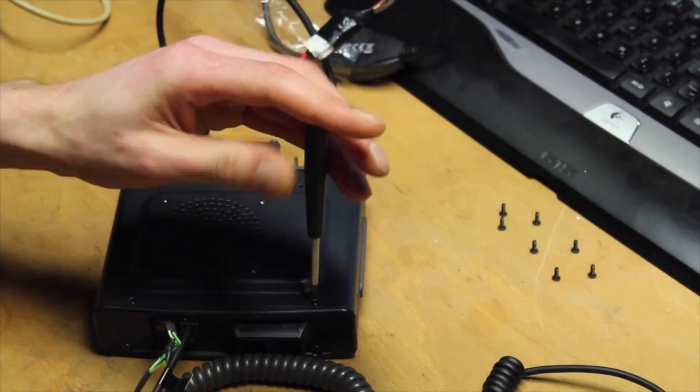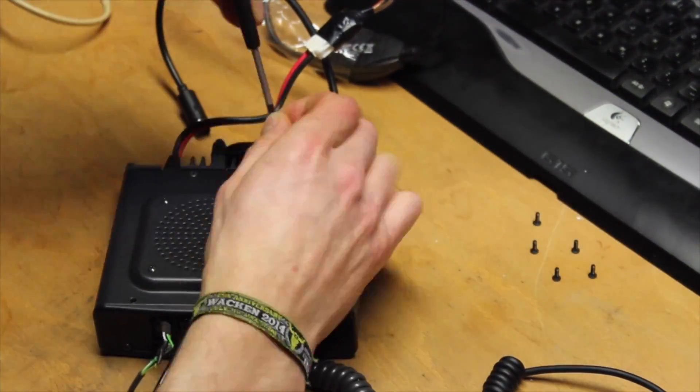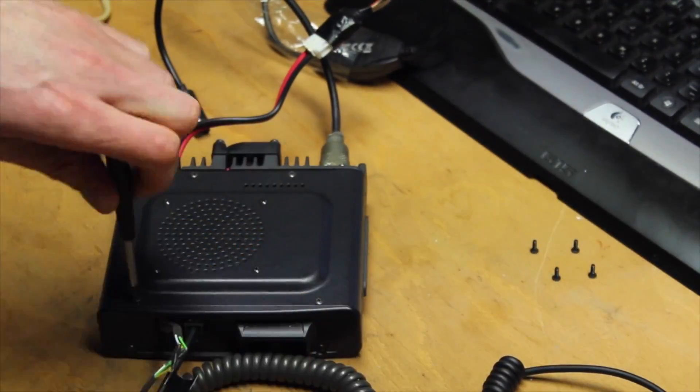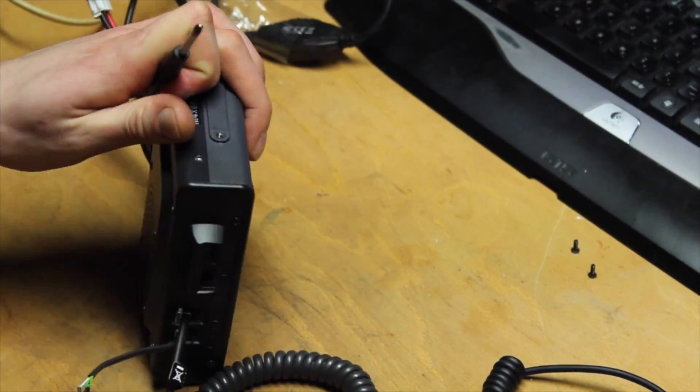If the housing is closed, you can restore the power supply. The FTM-400 is then reset to the factory settings.